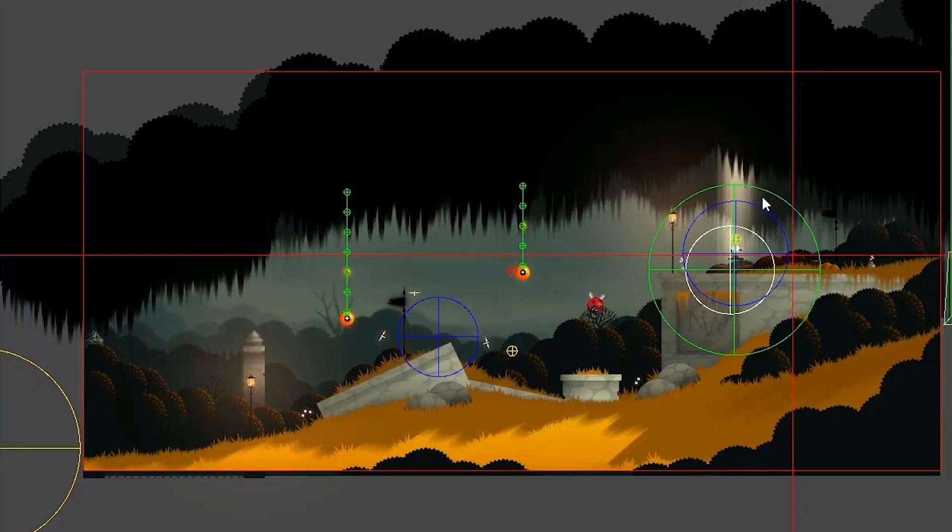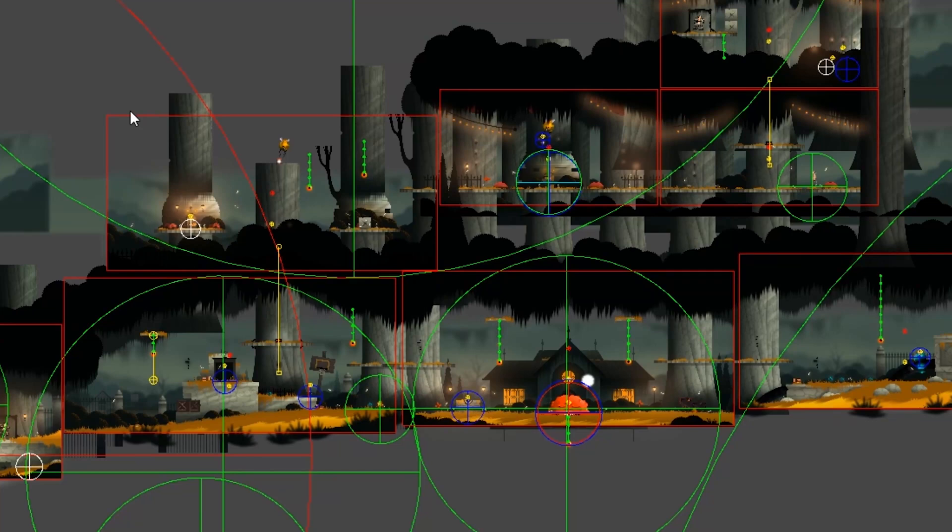Screen boxes basically encapsulate everything within one little area of your game. Normally you'll have a bunch of different screen boxes within one scene, and each screen box has a gizmo border around it. That border represents what the camera can see — how far the camera goes left, right, up, and down — everything within that little border we're going to create.